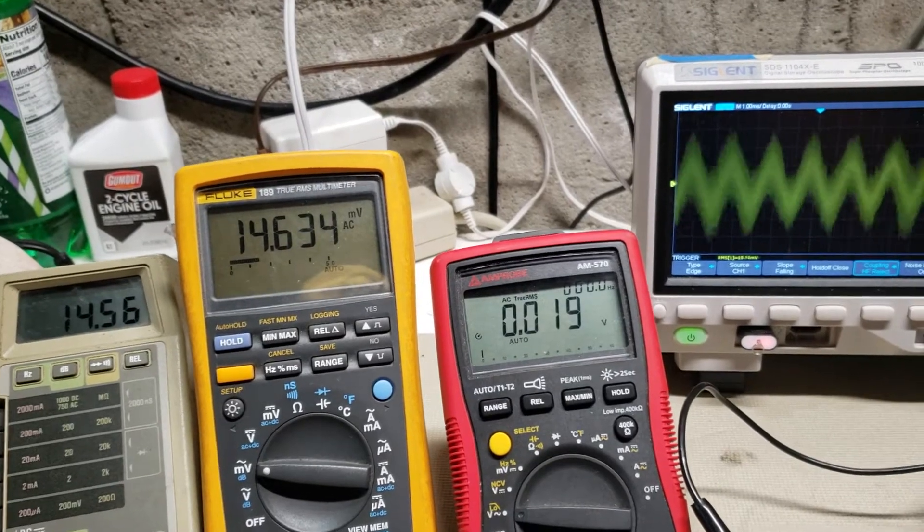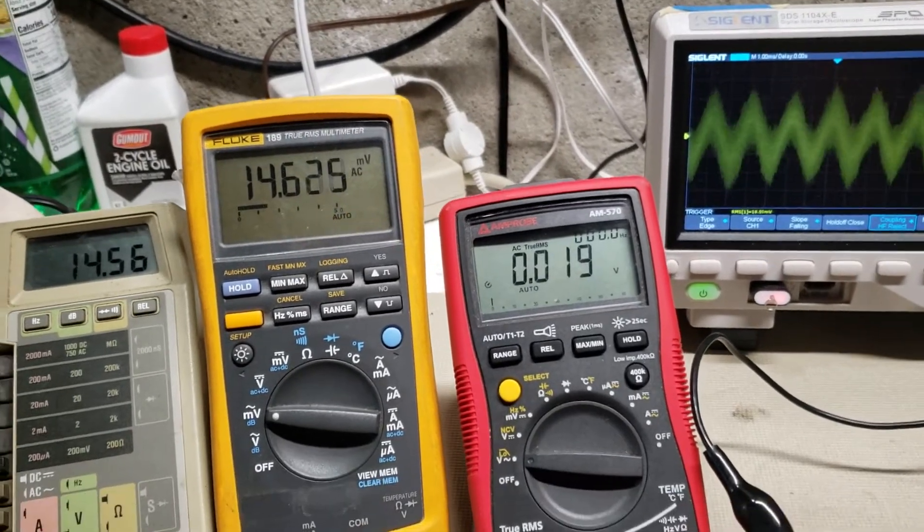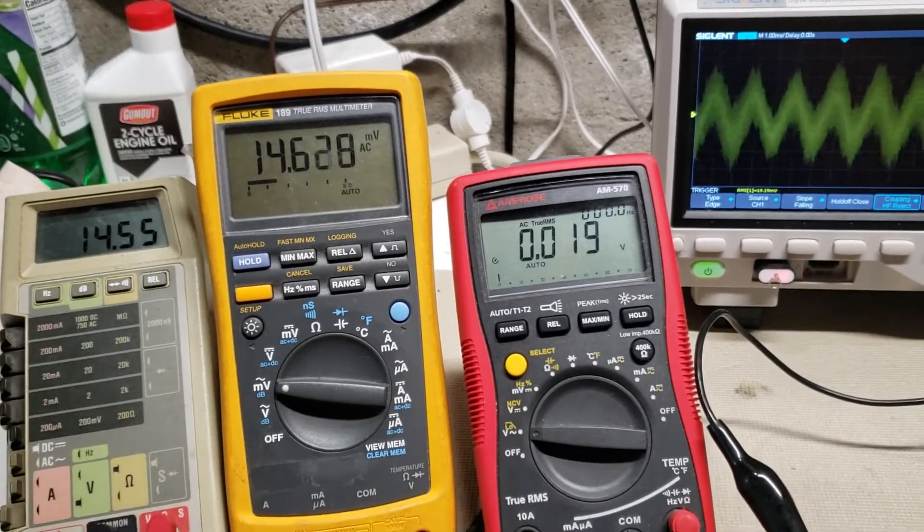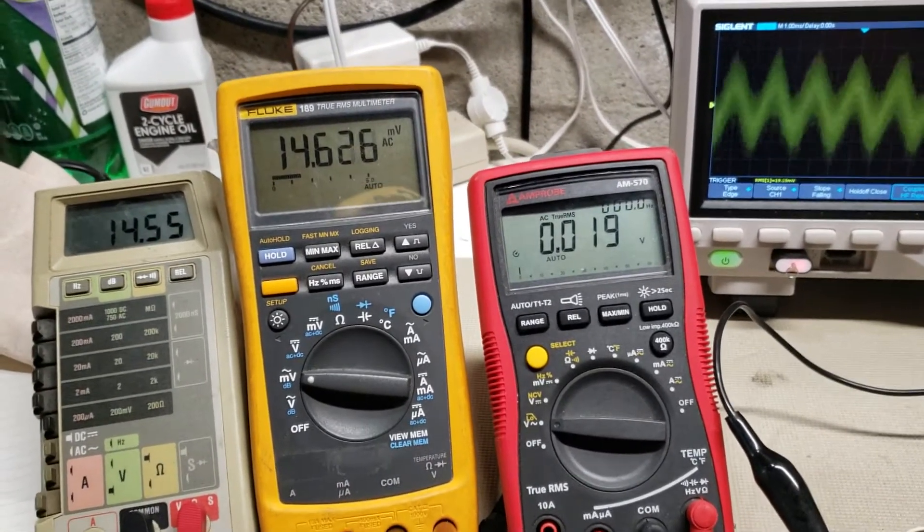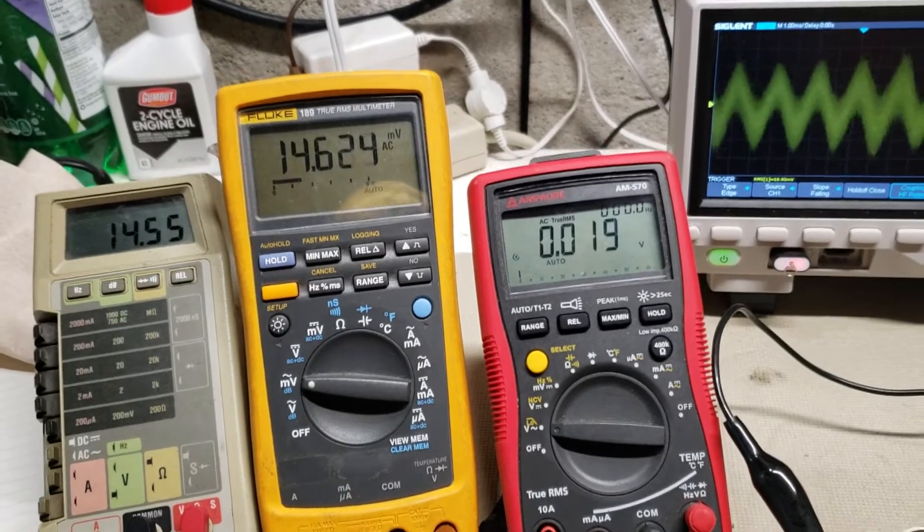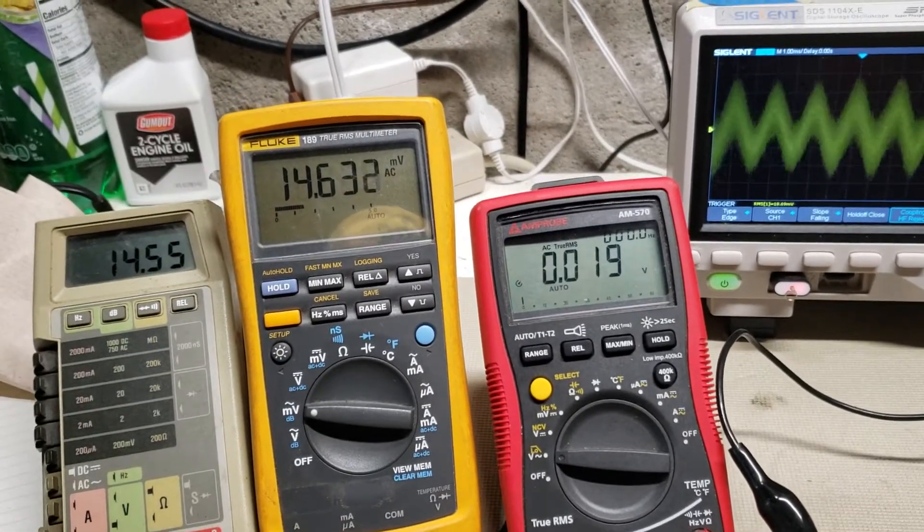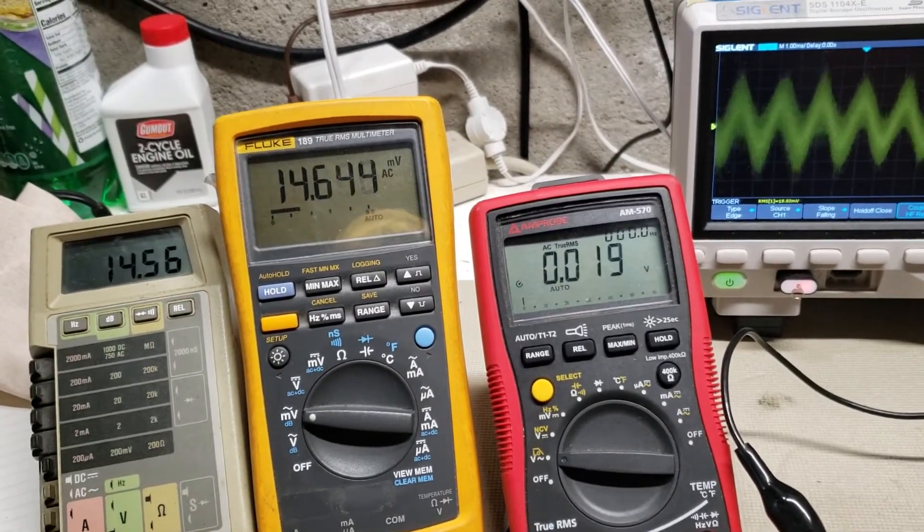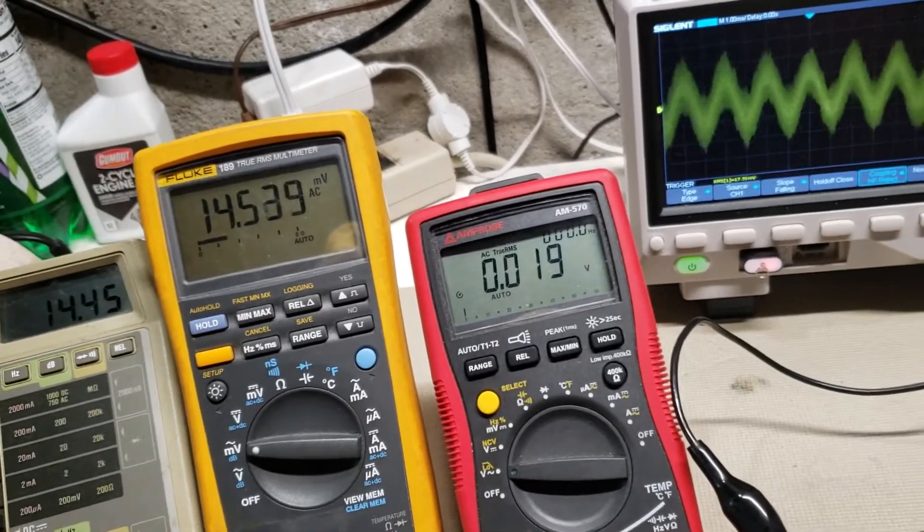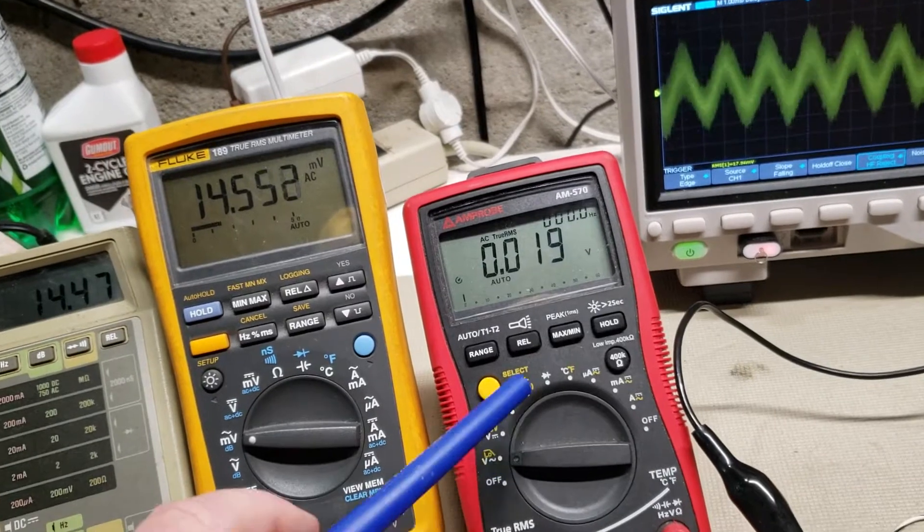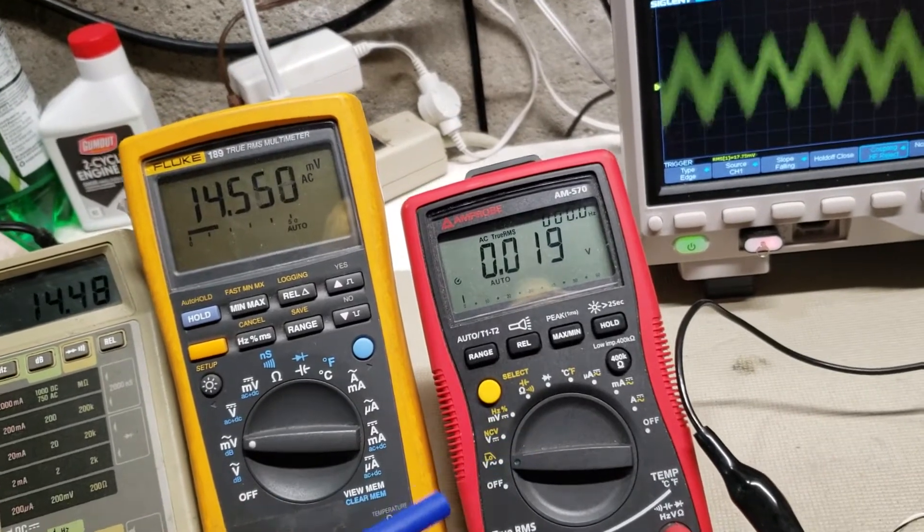So basically, if you wanted to measure low millivolts, you know, below 20 millivolts, you would not want to use this meter.